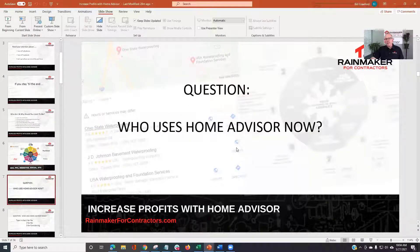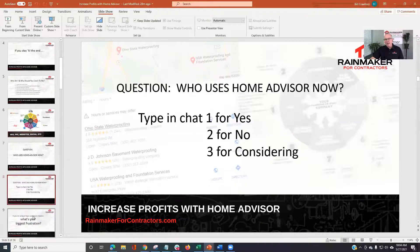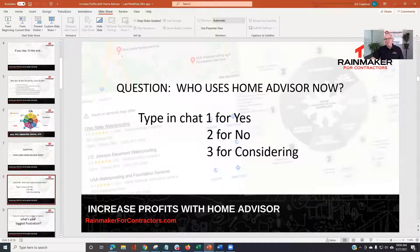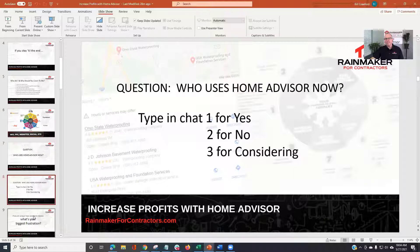Quick question: who uses HomeAdvisor now? I'm going to ask you to type into the chat — one for yes, two for no, and three for tire-kicking or thinking about it.